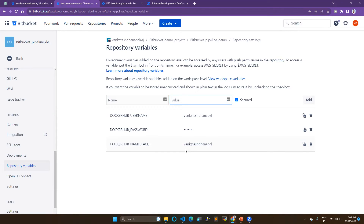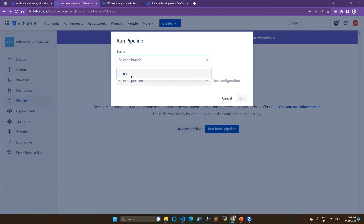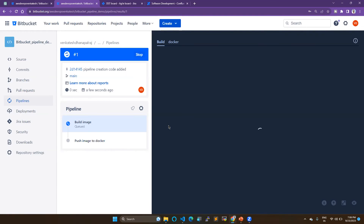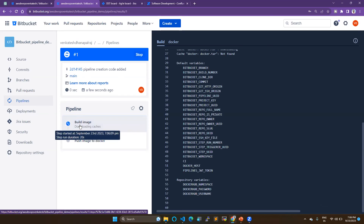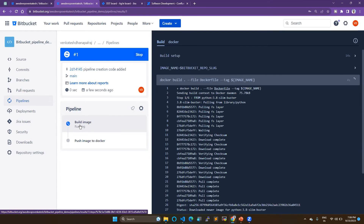Now go to your pipeline and run the initial pipeline. Choose your main branch and run it. You can see the pipeline has started running — it shows the commit hash and is running on the main branch. You can see the image is getting built. Behind the scenes, there is a Docker container in Atlassian's cloud that has Docker installed and handles the build process, so you don't need to create any servers for building images.